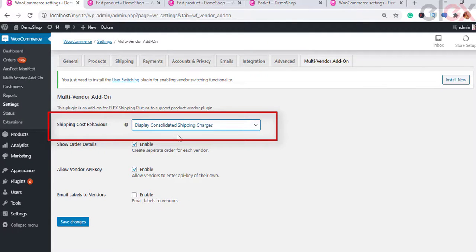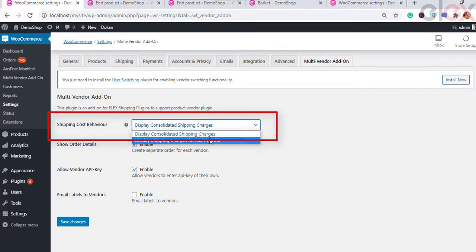To show shipping rates on the cart page, the plugin provides the following options. The first option is 'Display Consolidated Shipping Charges,' which sums up the amount of all items from all vendors and the shipping cost of each item. The total cost will be shown to the customer; however, items will be picked and sent from their respective vendors.